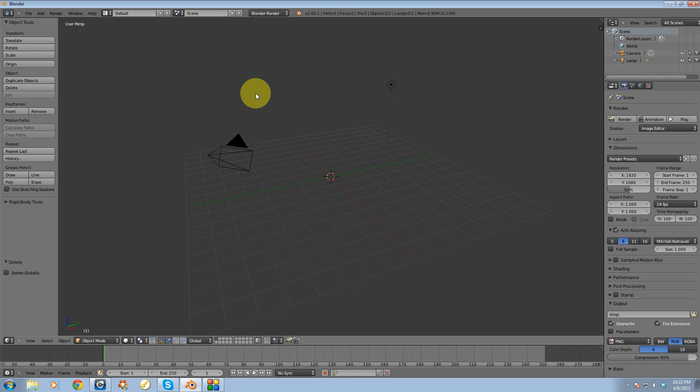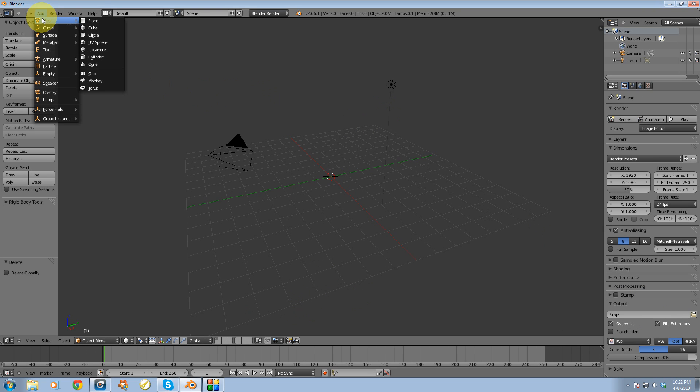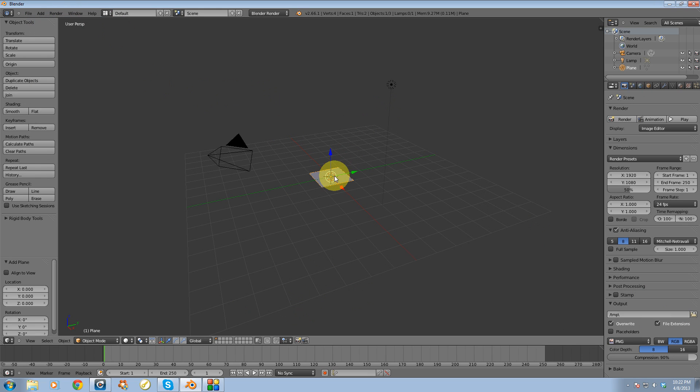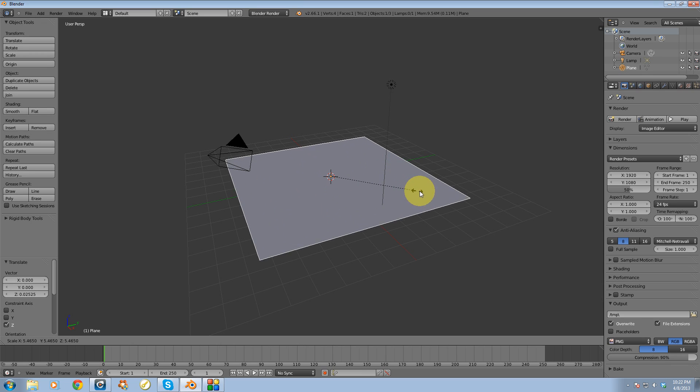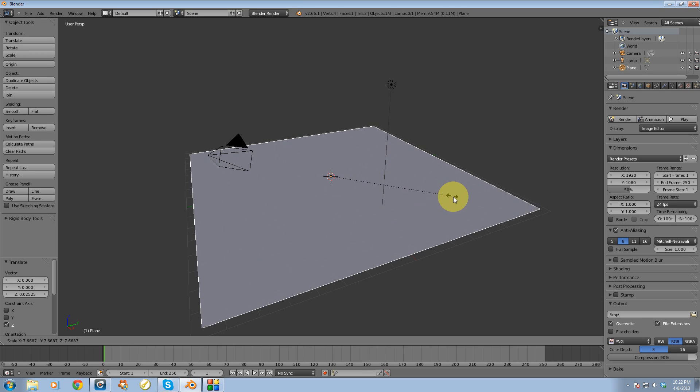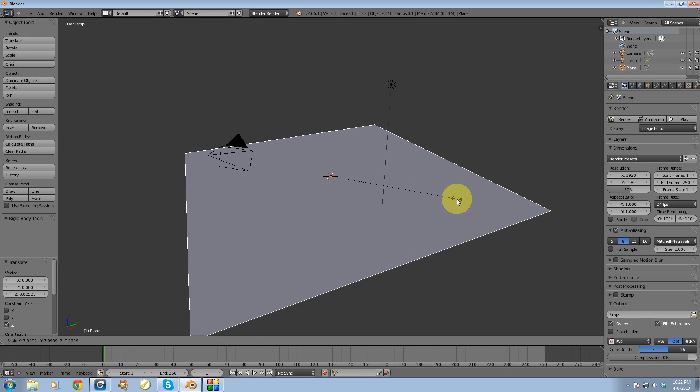First thing I'm going to do is create a little scene so I can actually test out this rendering feature. So let's go up to add mesh plane and I'm going to scale this up just a little bit so it's above the grid or about the size of the grid.